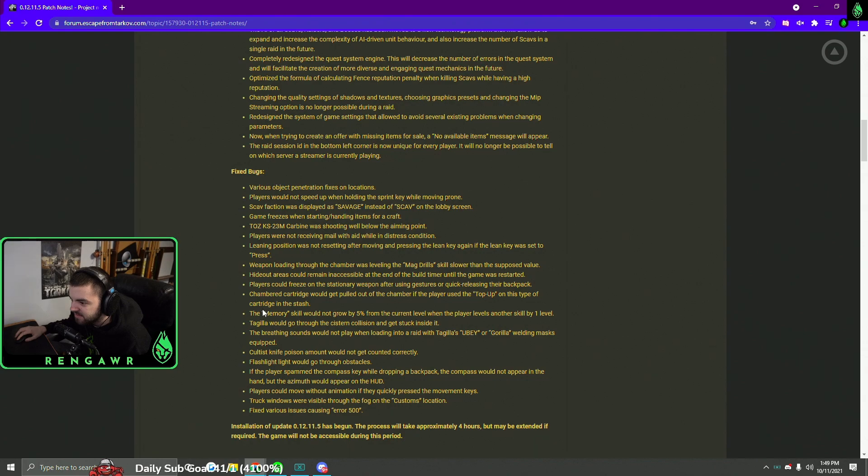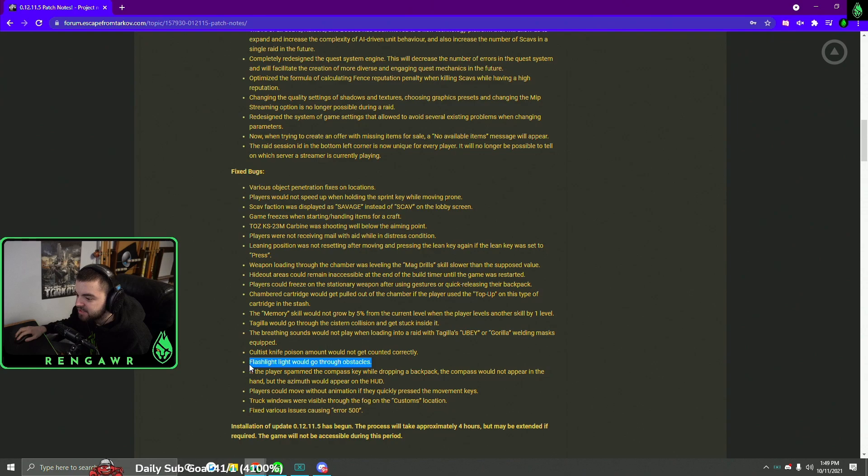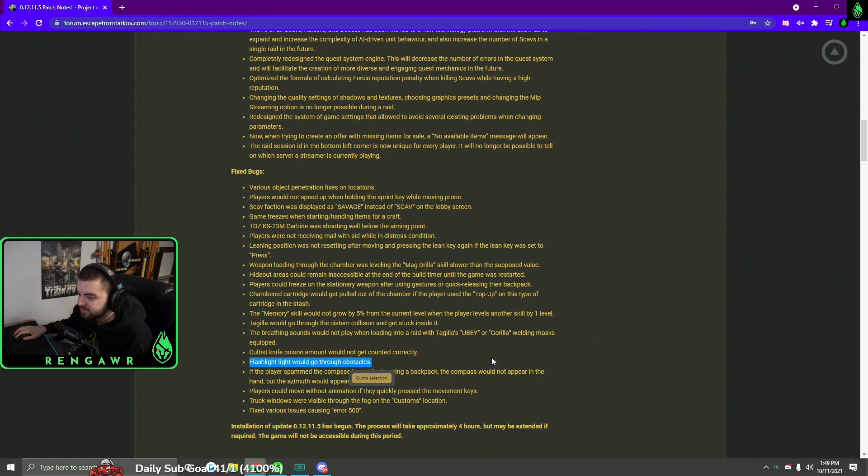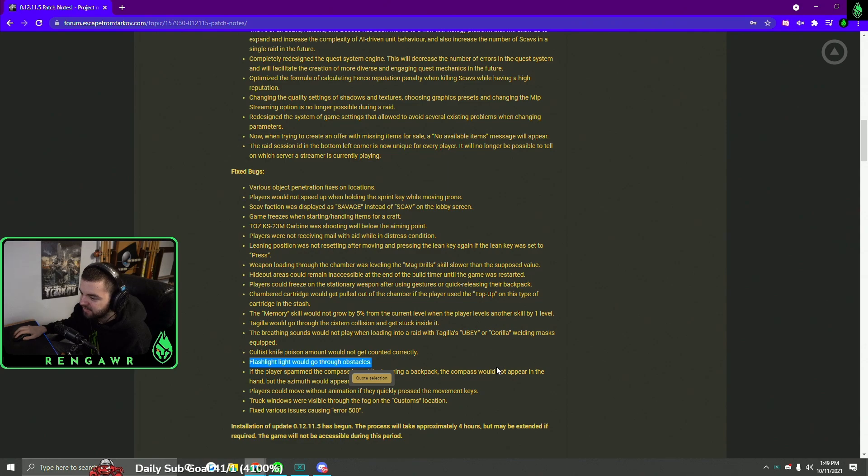Something else that they did really quick was flashlights do no longer bleed through obstacles. That is phenomenal. I love to see that because it was really annoying seeing flashlights through the map. It kind of let people know where people are and stuff. I don't know, it was kind of annoying, but I am glad that there's that.